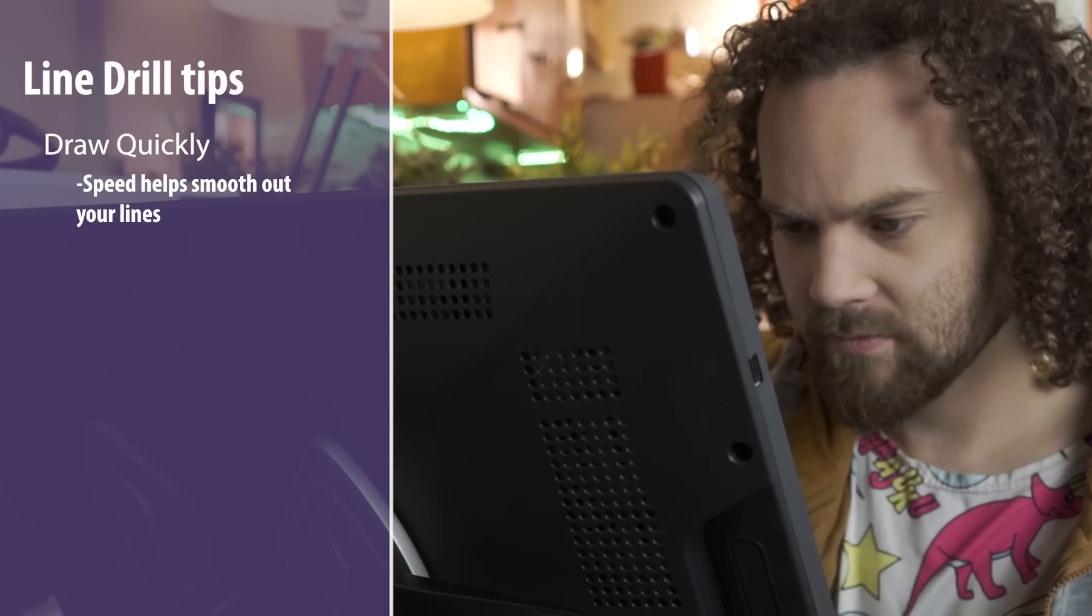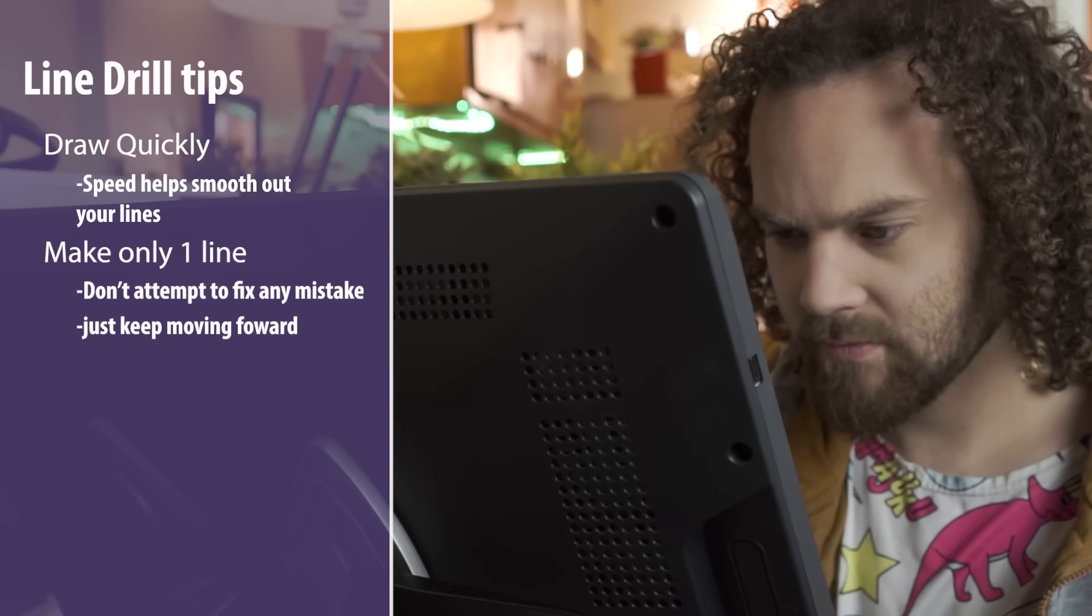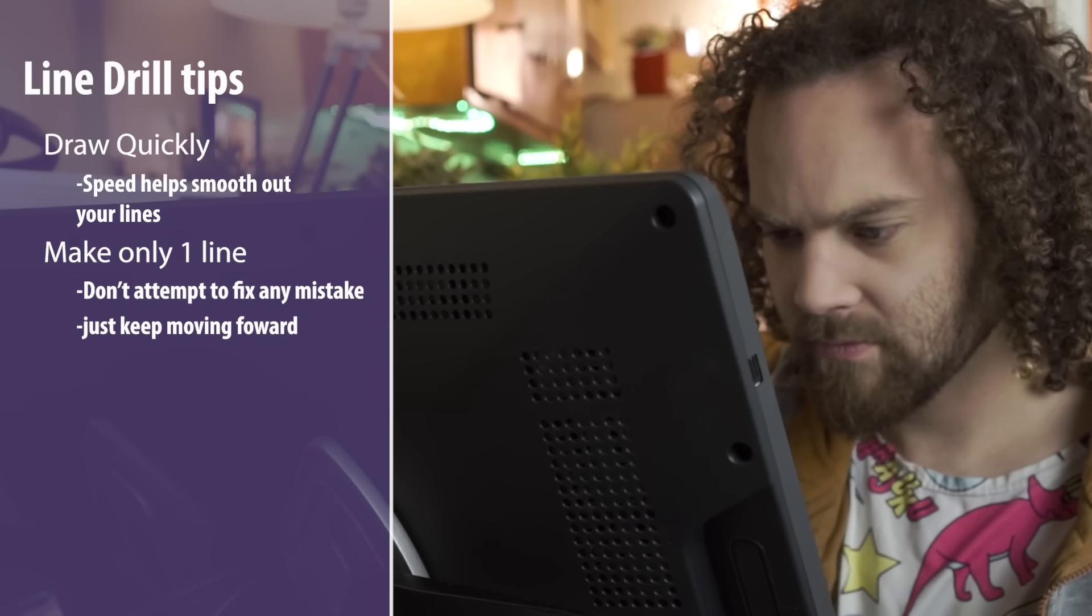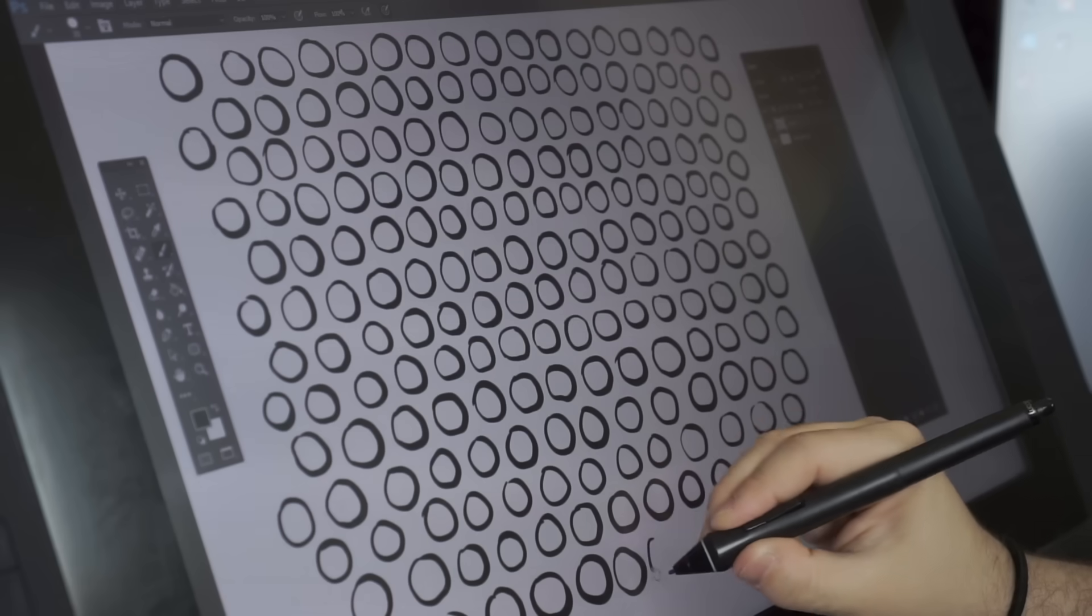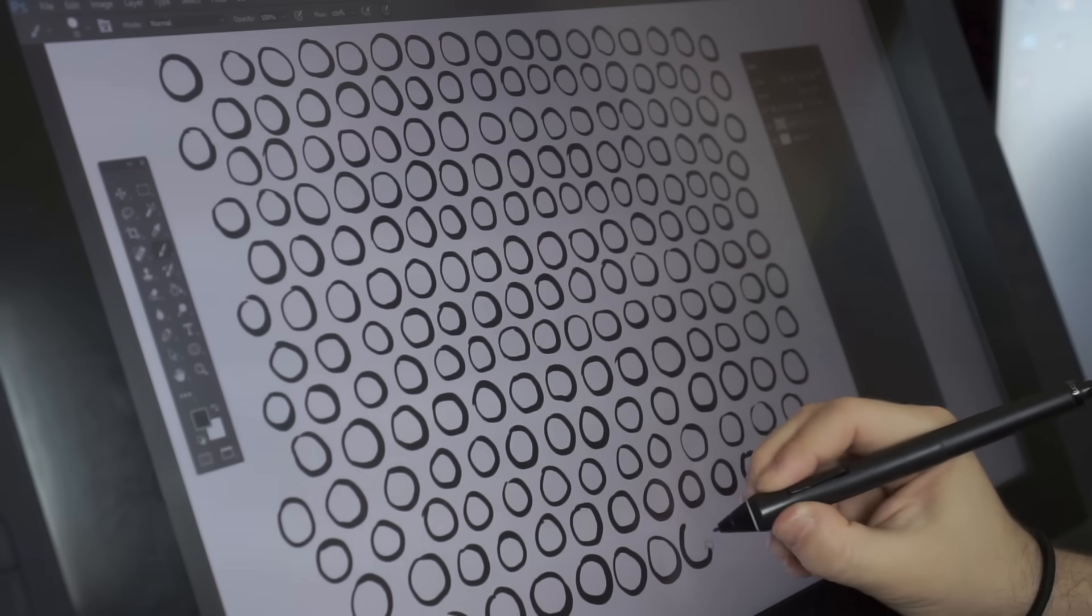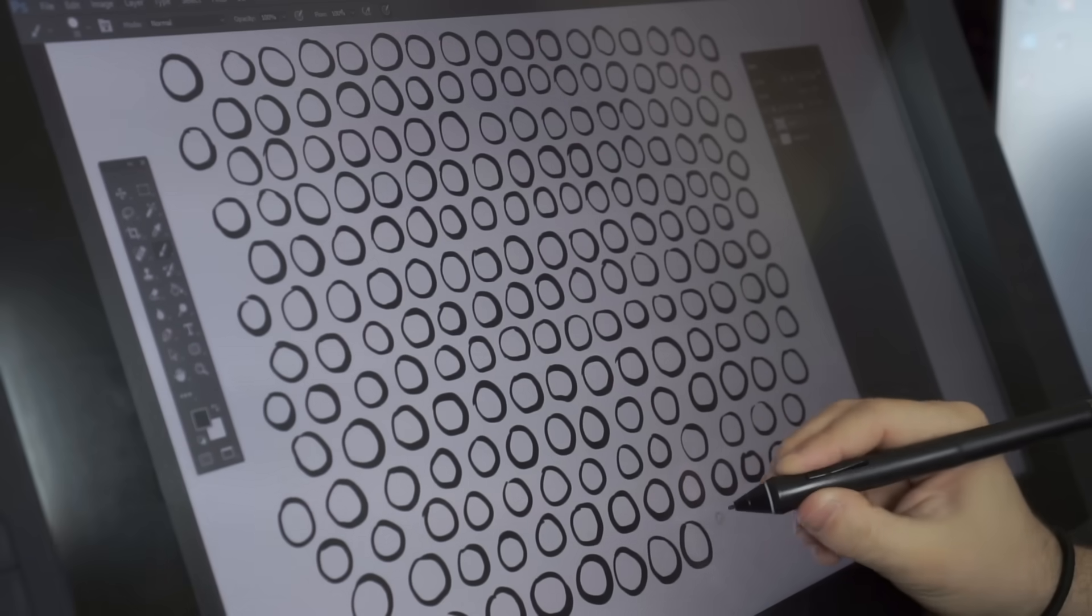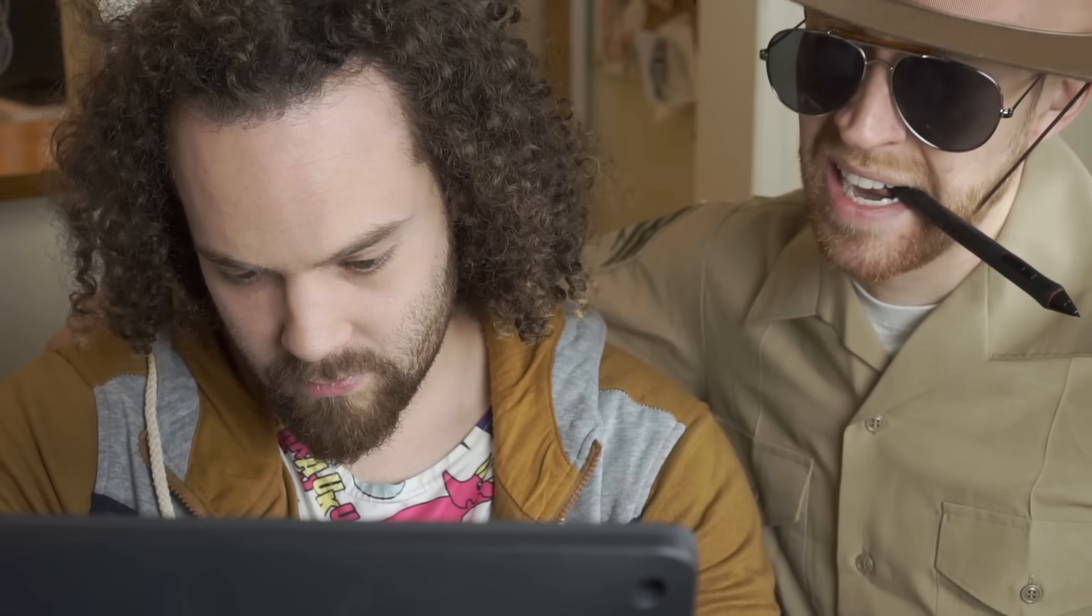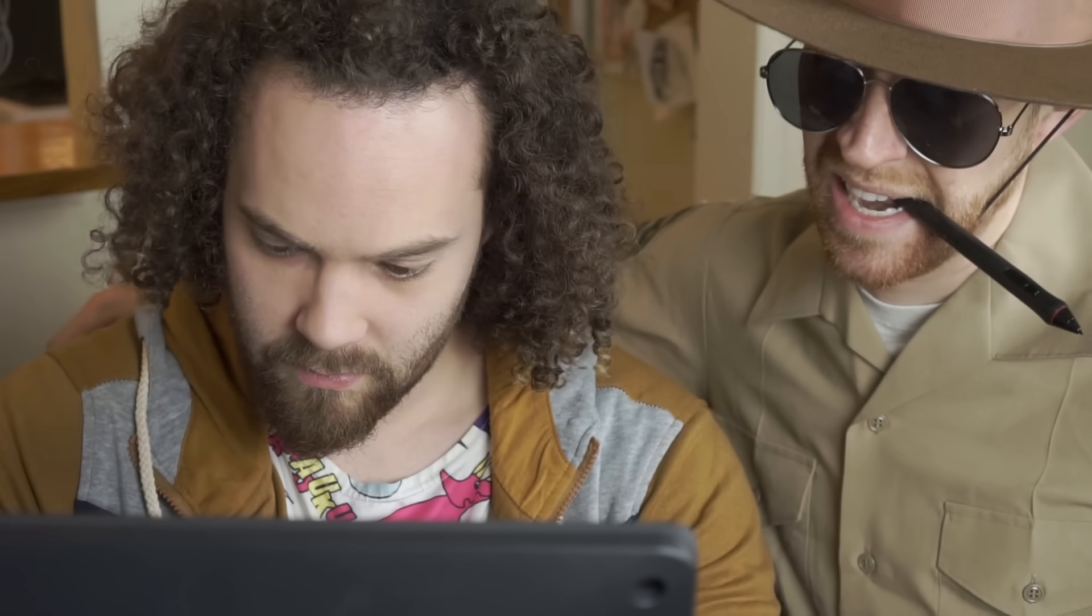Try to draw quickly and don't go back over your lines in an attempt to fix anything. Filling up pages like these a few times a week for a couple weeks is going to make a drastic improvement to your inking ability.